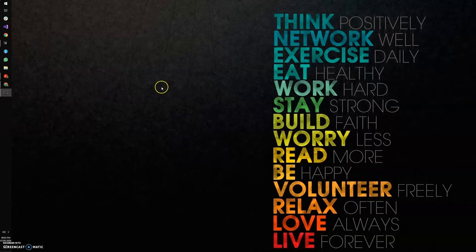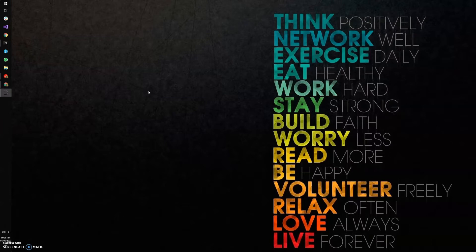Hello everyone, hope you're all doing great. In our last tutorial we saw how to build a WebGL game in Unity. In this tutorial we're going to continue with that WebGL build — how we're going to host it on a web server and then play the game from your browser.